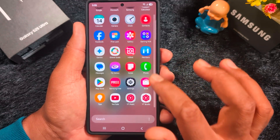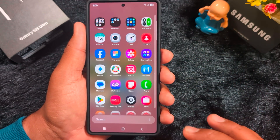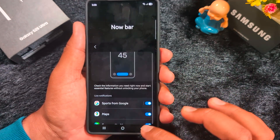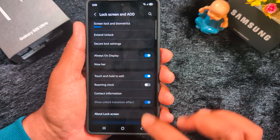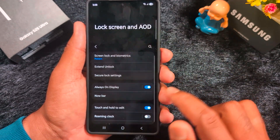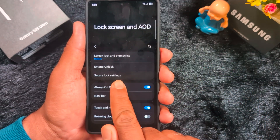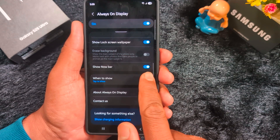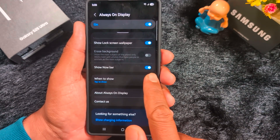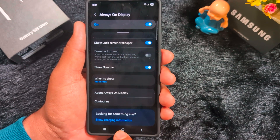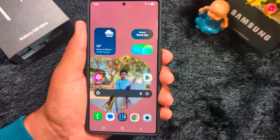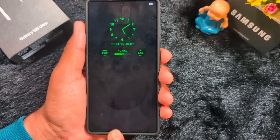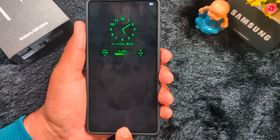If you found any solution, also mention it in the comments. We also enabled the Always On Display setting. Going back to Lock Screen and AOD settings, under Always On Display, we also enabled the option to show the Now Bar. Here you can see the toggle on for 'Show Now Bar in Always On Display.' But when you lock the screen and tap on it, we still can't see the Now Bar in Always On Display either.